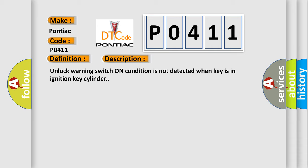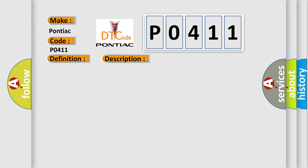This diagnostic error occurs most often in these cases: Unlock warning switch assembly, wire harness, transponder key assembly.